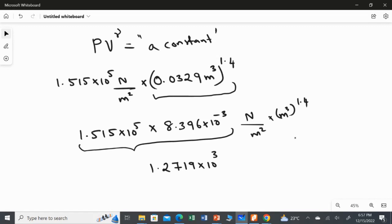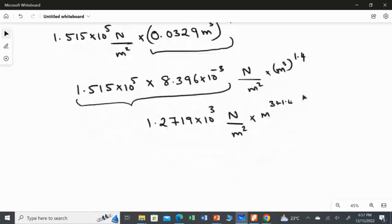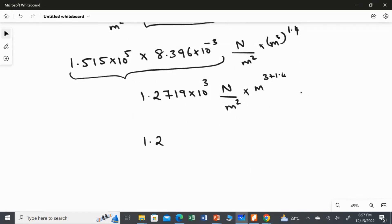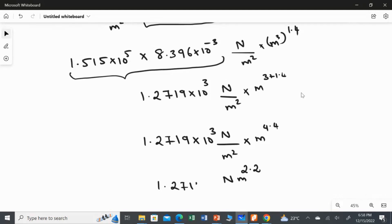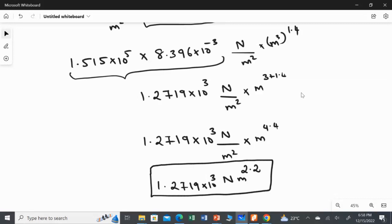This is the answer for the constant, but we also need to determine the unit. The pressure unit is Newton per metre squared, and the volume unit is metre cubed to the power 1.4, giving metre to the power 4.4. Adding the exponents: the metre terms give metre to the power of 4.4 minus 2, yielding Newton times metre to the power 2.2. So the final constant is 1.2719 times 10 to the power 3, with unit Newton times metre to the power 2.2.